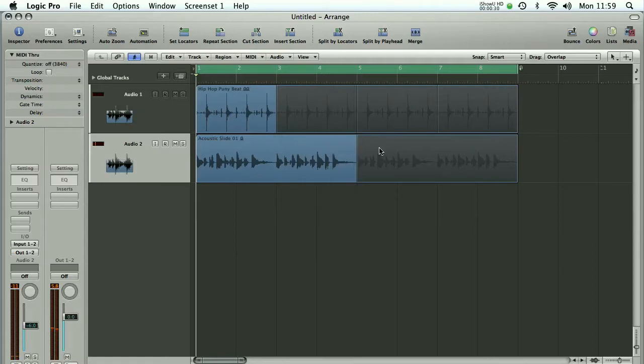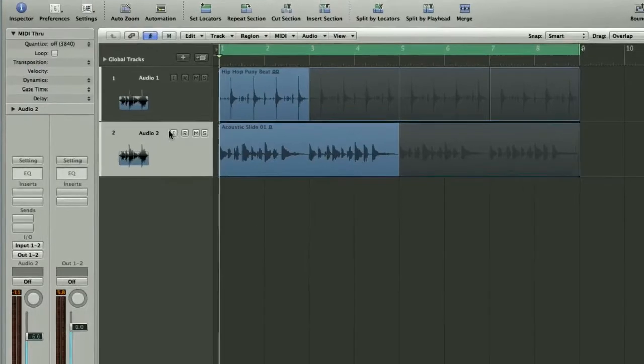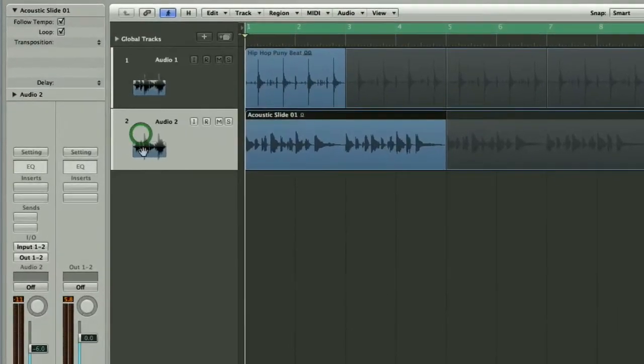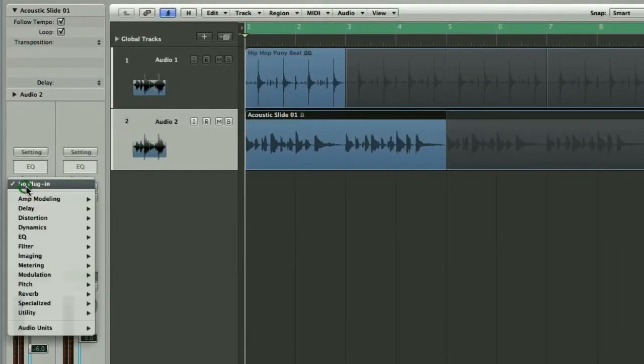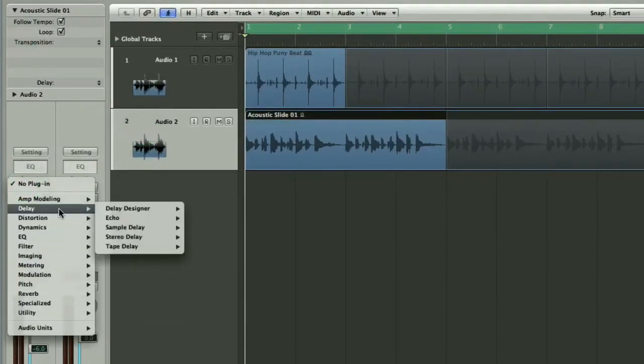So it's just that round twice and what I'm going to do is put some delay on the guitar. I'm going to use Logic's tape delay because that's one of my personal favorites.